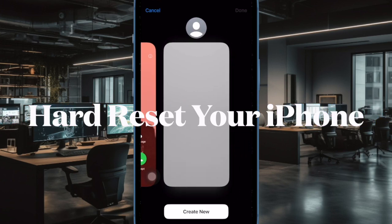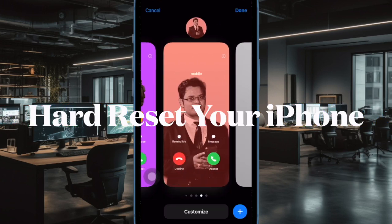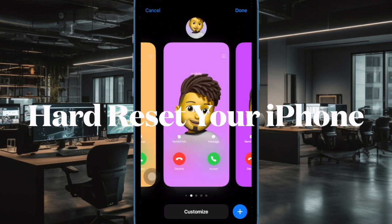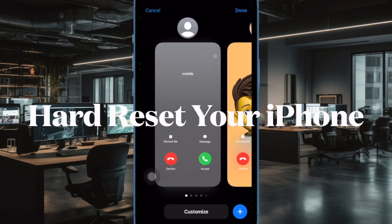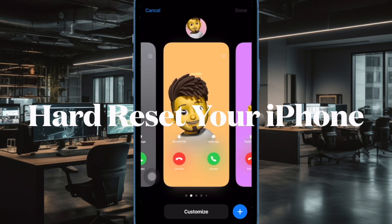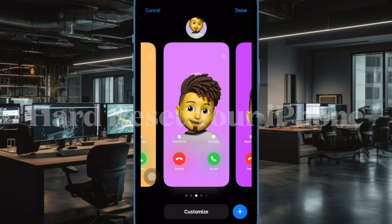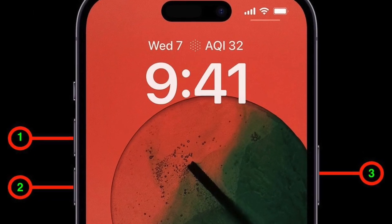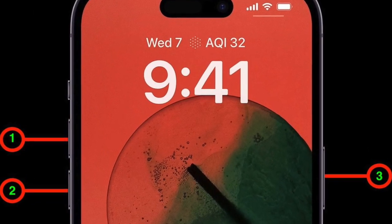Next, I would suggest you to hard reset your iPhone. Whenever you are up against a weird or unexpected issue, it's worth giving the force restart solution a try. To do so, press and quickly release the volume up button, then press and quickly release the volume down button, then hold down the side button until you see the Apple logo on the screen.